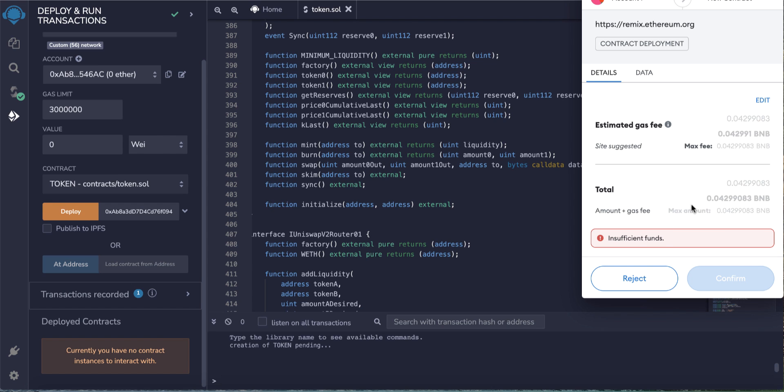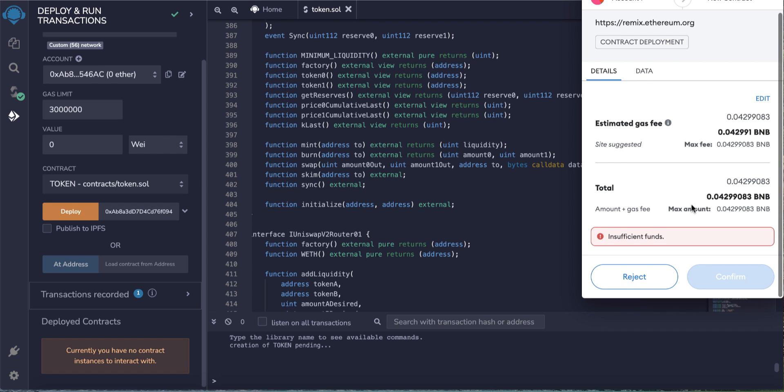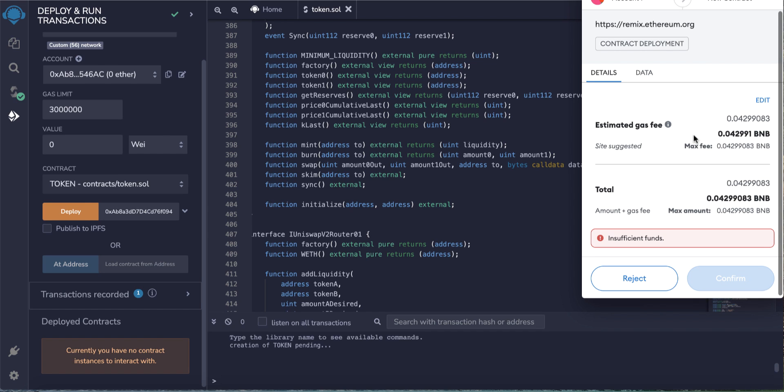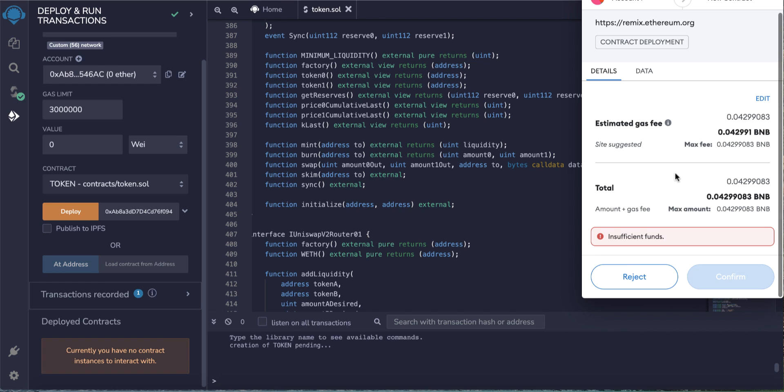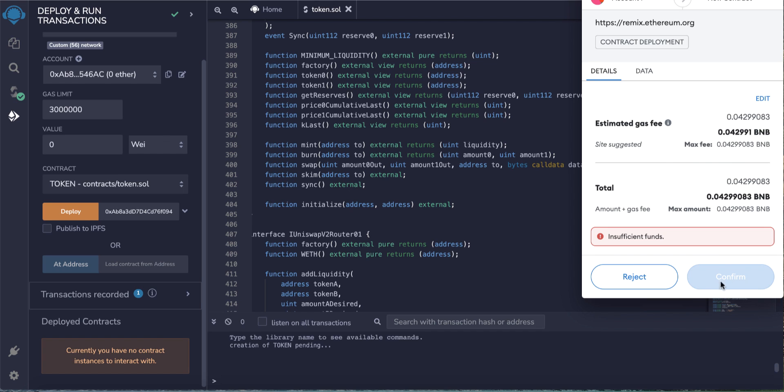Once I click deploy, the MetaMask will pop up and of course I will click confirm. Because I don't have any BNB on this wallet, it shows insufficient funds. This will cost you 0.042 BNB. If you have enough BNB and enough funds, you will find the confirm button already active. Click the confirm button and your token will be created - very easy like that.